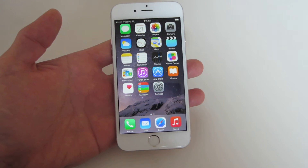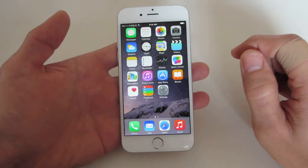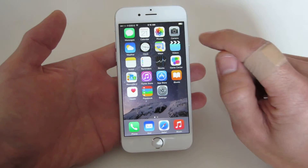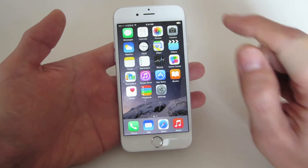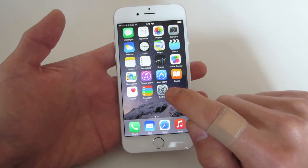I have an iPhone 6 here and I'm going to show you how to put the battery percentage on the top right hand corner by the battery.